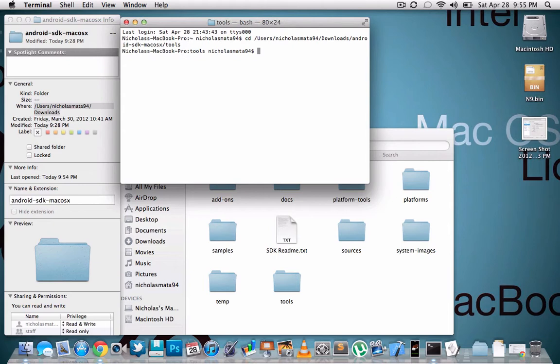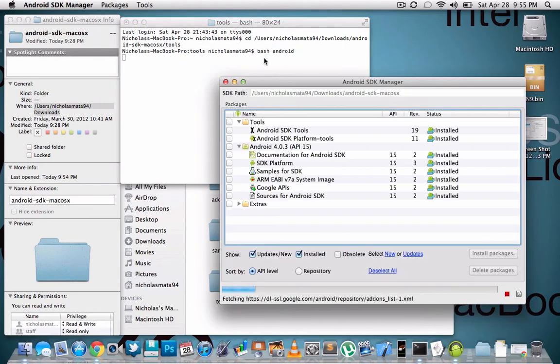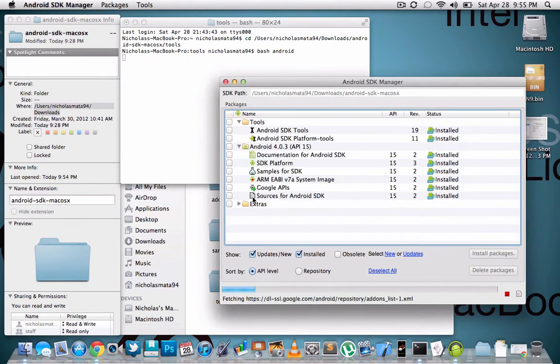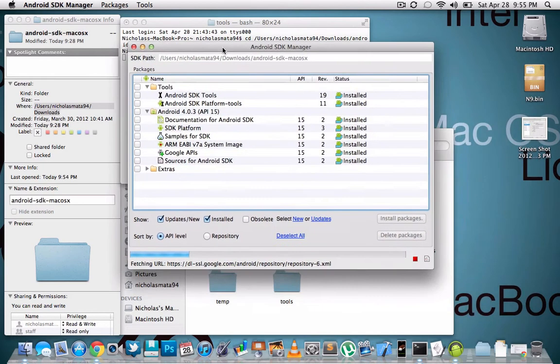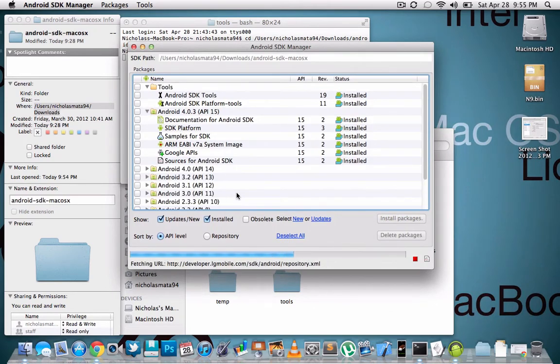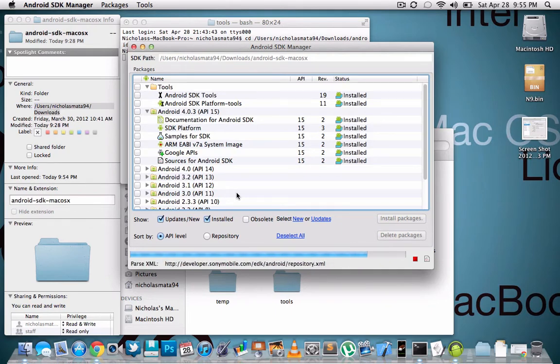And then from there you're going to type in bash android. So then what this is going to do, this is going to run the Android SDK manager thing. So then wait for it to load, and it'll tell you what you have installed. If you just downloaded it from the link in my description, then you need to do some things because you don't have the full version that you need.